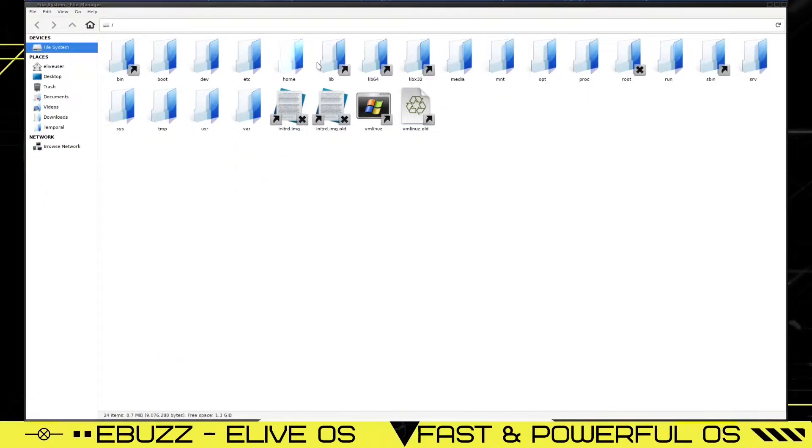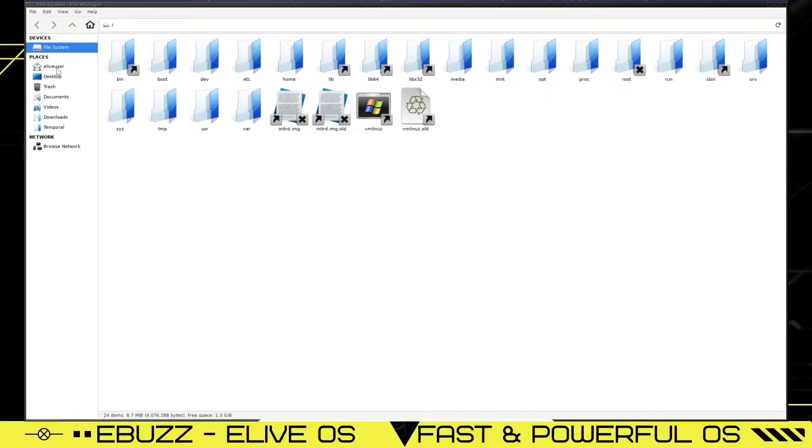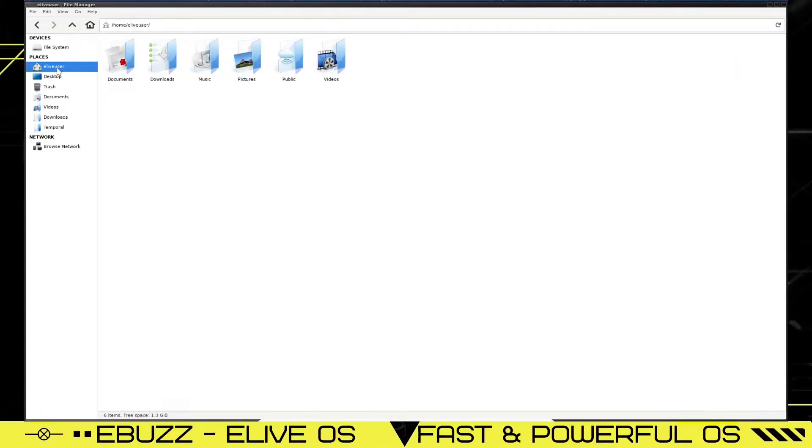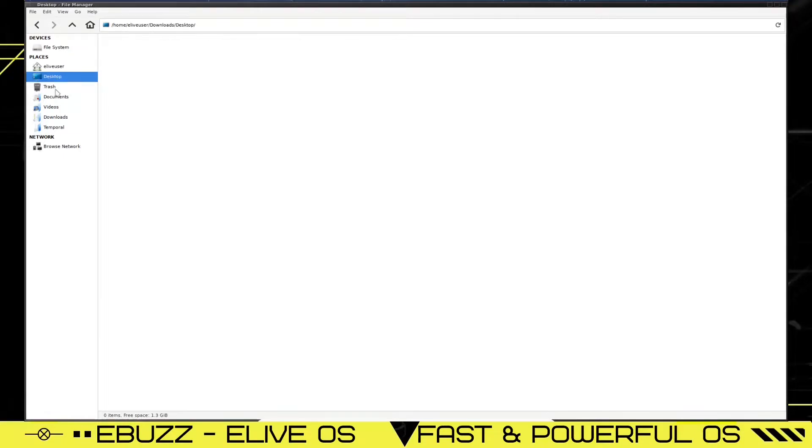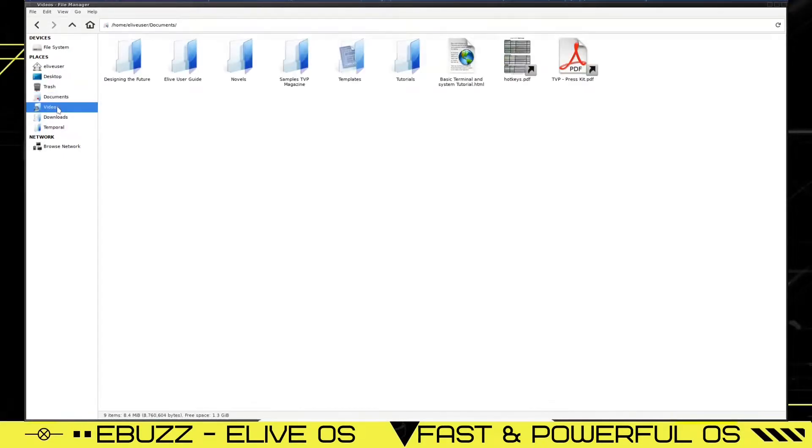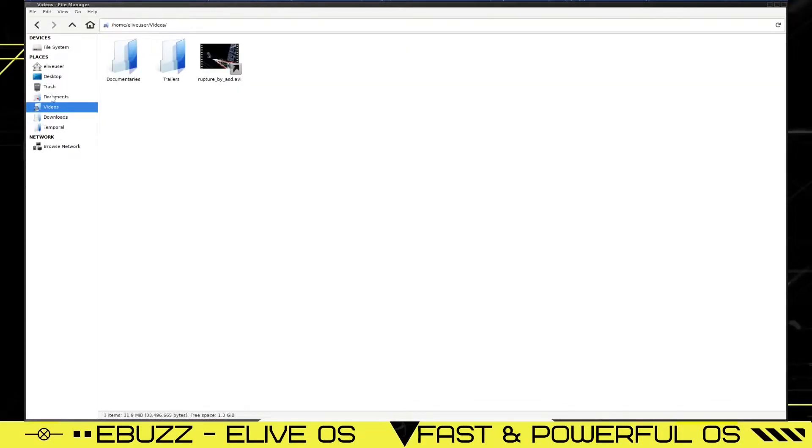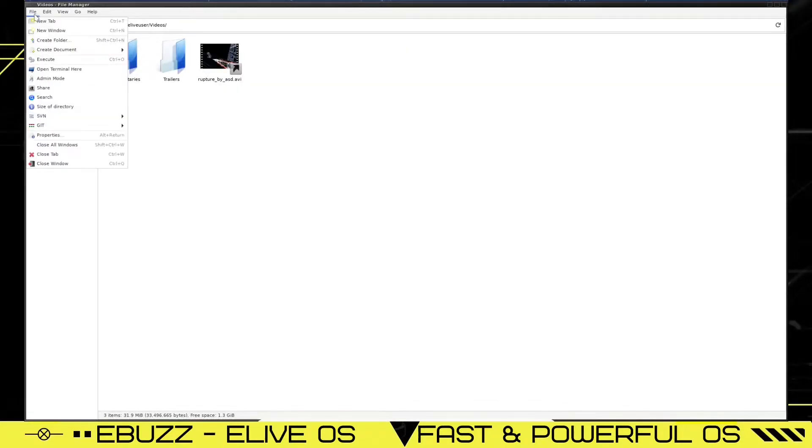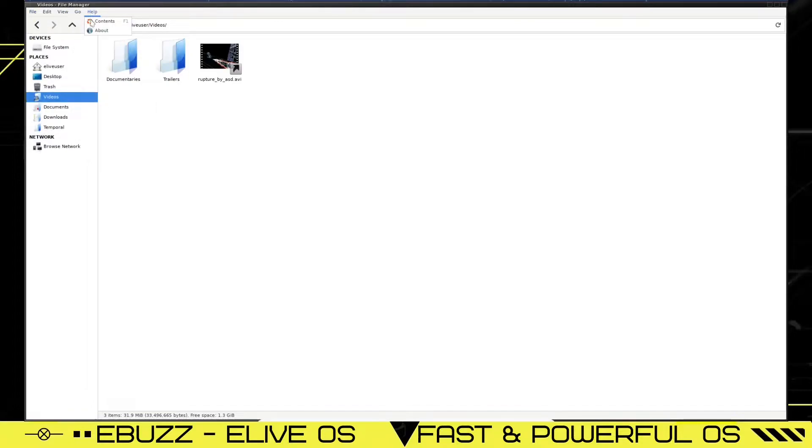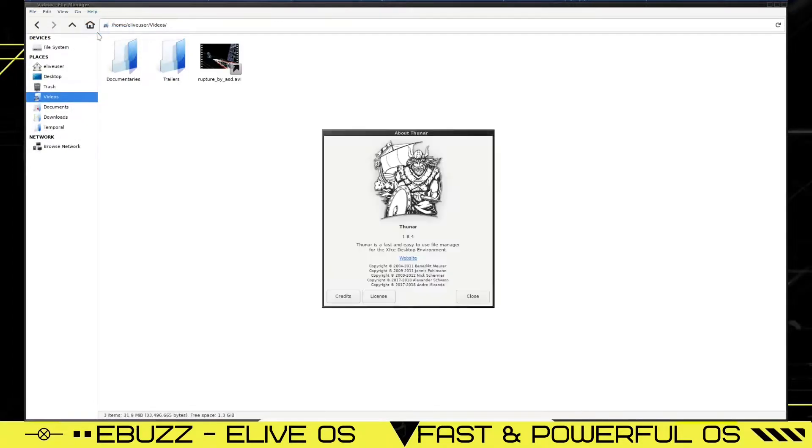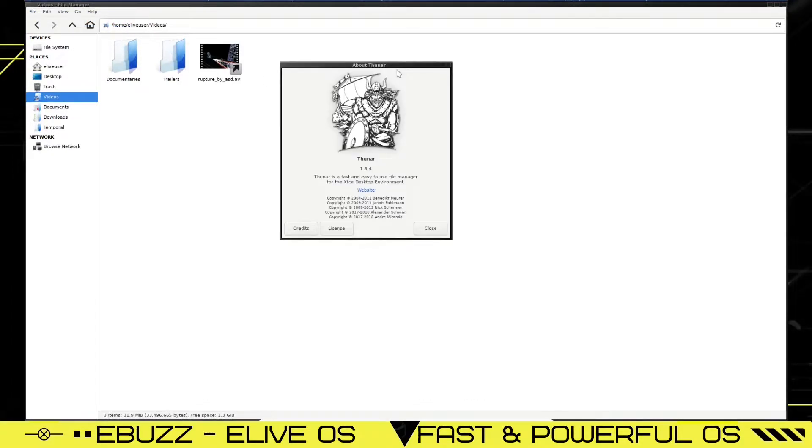And it shows you everything in the file system. All your hidden files, bin, boot, dev, et cetera, home. And then down here you've got your eLive user, desktop, trash, documents, videos. So it's got a pretty easy layout. But what kind of options you've got up here? And let's look at about. And this is the Thunar file manager in the Enlightenment environment. And it's 1.8.4. So let's close out of that.